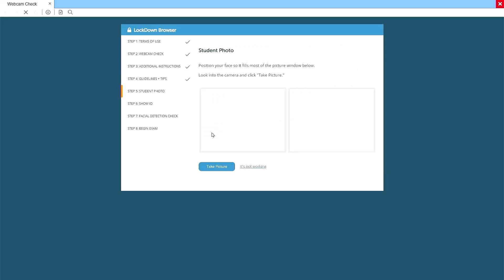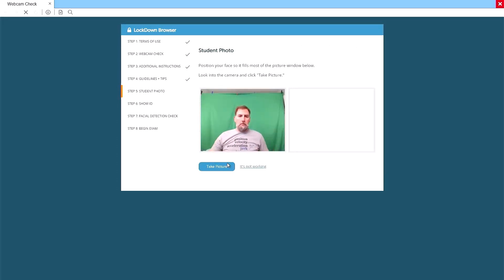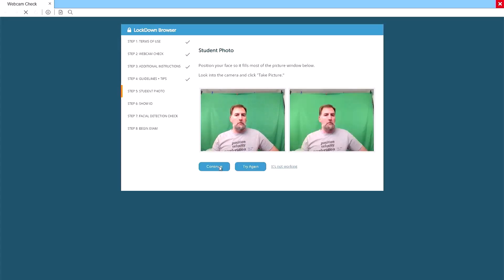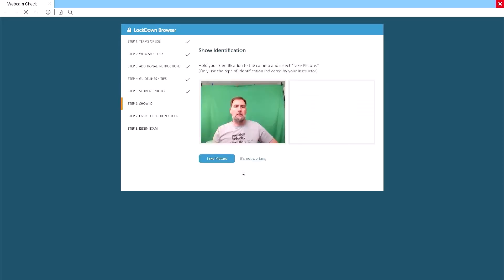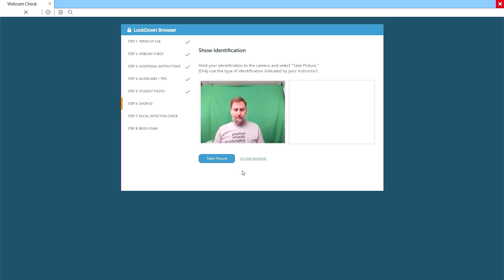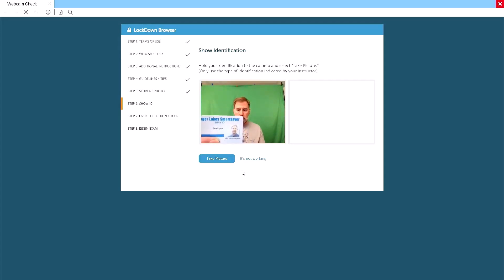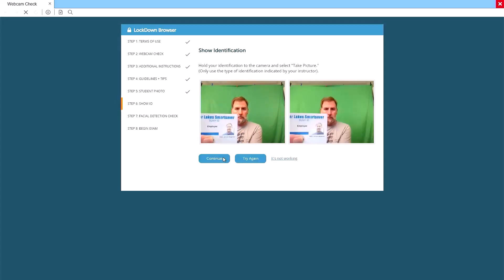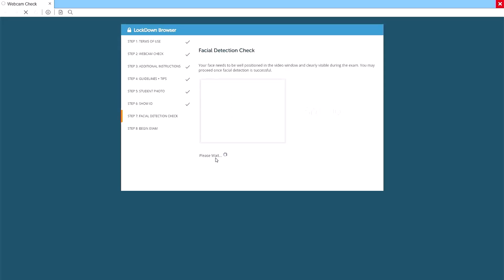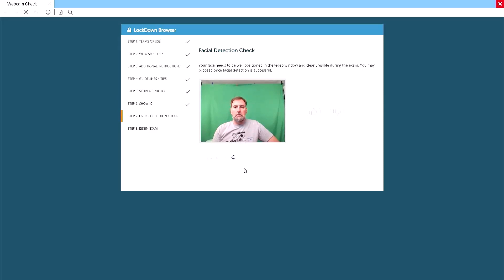Next, you need to take a photo. This helps me make sure that you are the person taking the exam. Click on the Take Picture button. If the photo is good, click on the Continue button. If you'd like to retake it or it didn't appear, click Try Again. Next, you need to show your student ID. Hold it up close to the camera. I need to be able to see your name and your face, but feel free to put your fingers across your student number. Click Take Picture. On the next screen, Respondus does a facial detection check. Just look at your screen. After a few moments, you should get a thumbs up icon. Click on the Continue button.